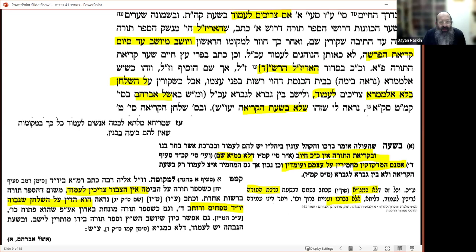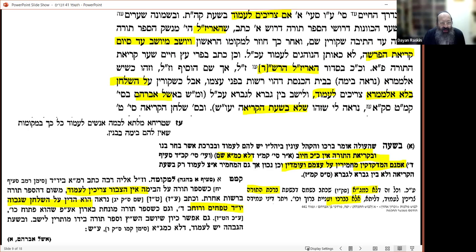The text is from the Derech Hachaim, Simon 146. The Derech Hachaim was written by Rav Yaakov of Lissa, around the time of the Alter Rebbe. He says: when the oleh says Barchu and the congregation answers Baruch Hashem, the congregation should stand for Barchu and the response. For the actual reading itself, it's not such an obligation.